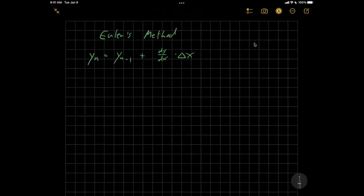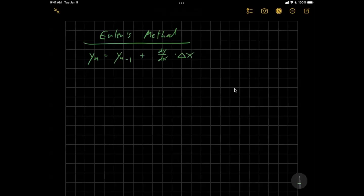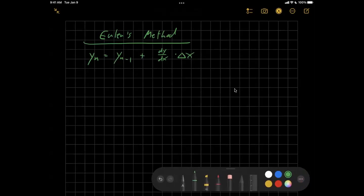Hello. So our model for SIR had fallen apart in class at the end of class today, and I want to make sure that I have the model working correctly for you. Since I'm going to be missing a few days, we're going to do a little code along here. But first of all, I had messed up Euler's method in the code.